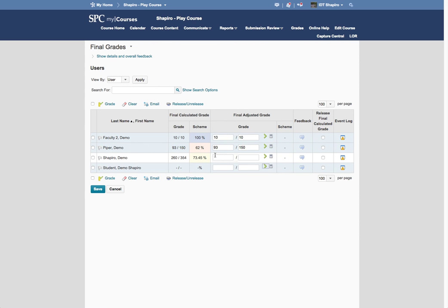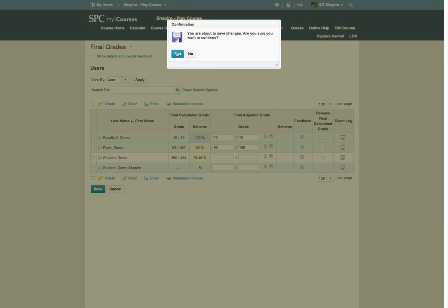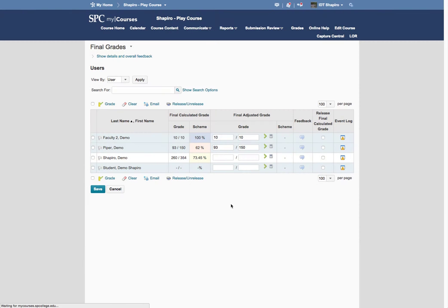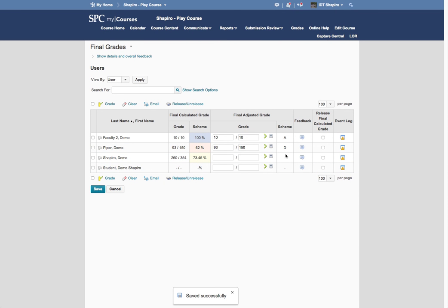Then what you can do is you click Save and say Yes, and now these grades will move over to My SPC.